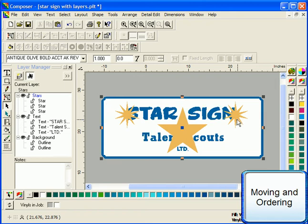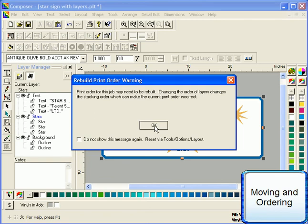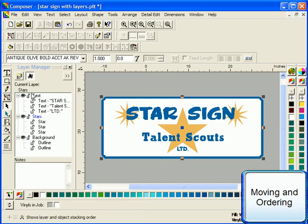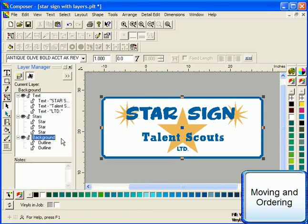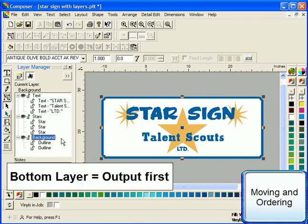Looking at the order of layers in the layer tree, the layer on the top of the tree will be printed last and will be printed over all other layers. The layer on the bottom of the tree will be printed first and will be printed under all other layers.